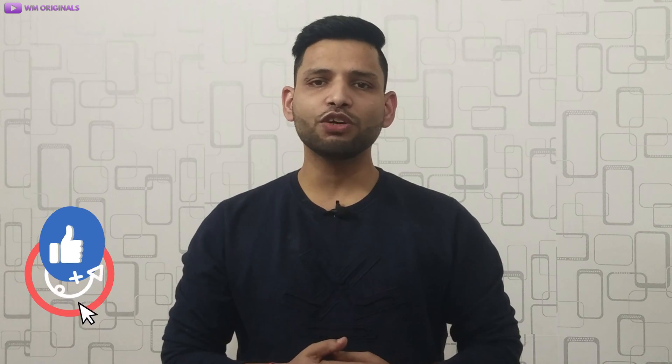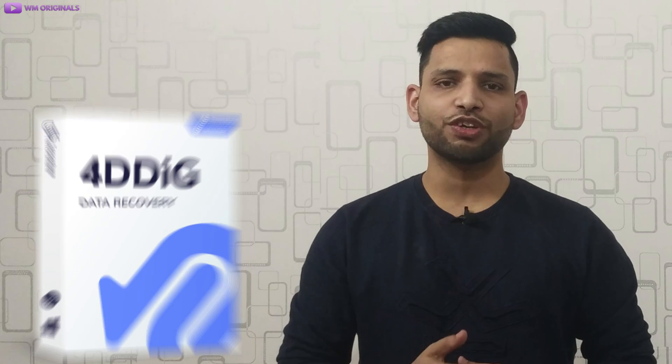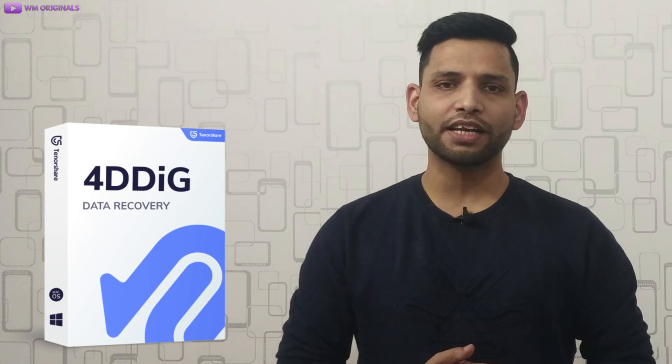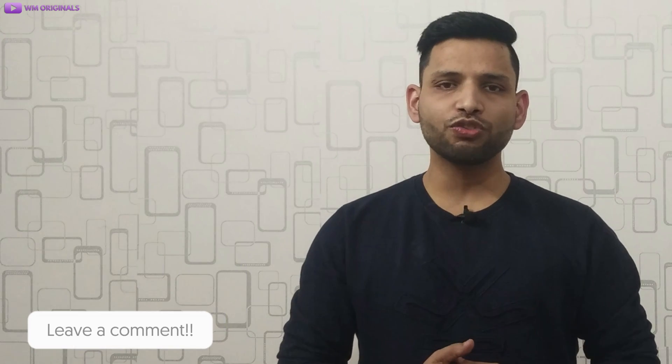This is what I had for today. Hope you find this useful. If yes, give this video a thumbs up. Also, if you have such suggestions or find issues while using 4DDiG data recovery software, do share those in comments.